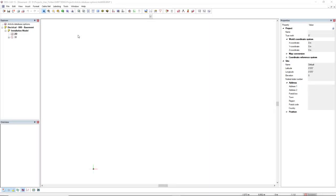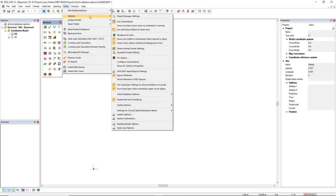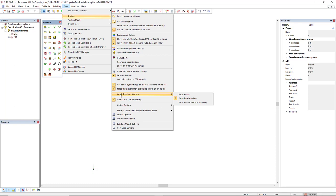The article database options are available from menu Tools, Options, and then in the drop-down list, we find article database options. By default, we only have show delete button active.